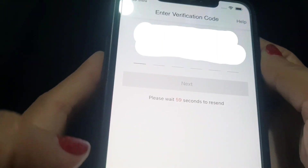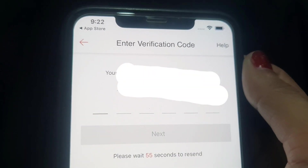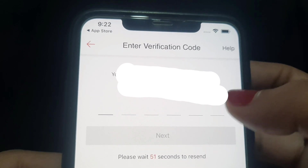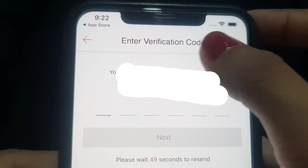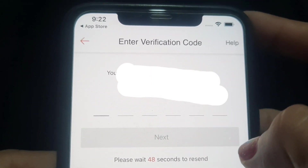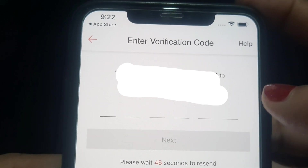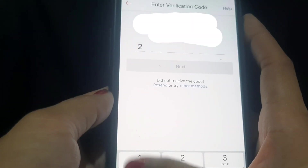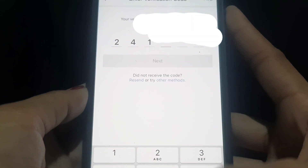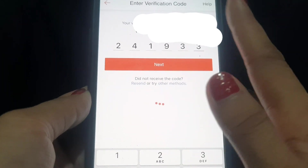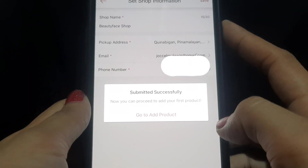After entering your phone number, a verification code will be sent to it. You need to enter that verification code. The code 241933 was sent — enter it to verify your number.